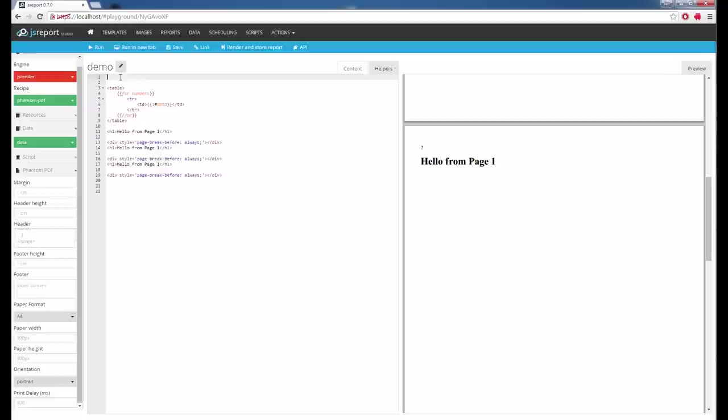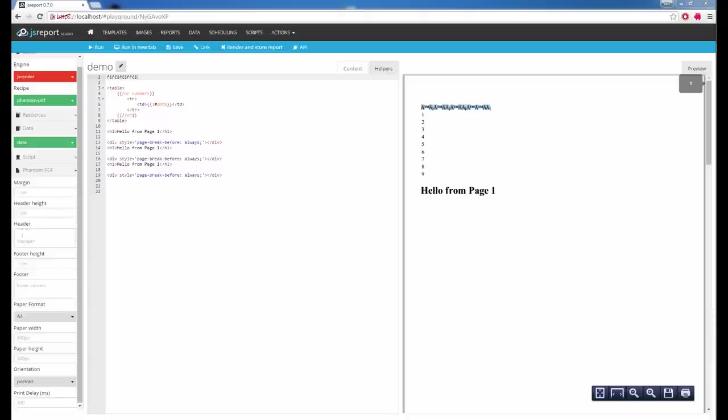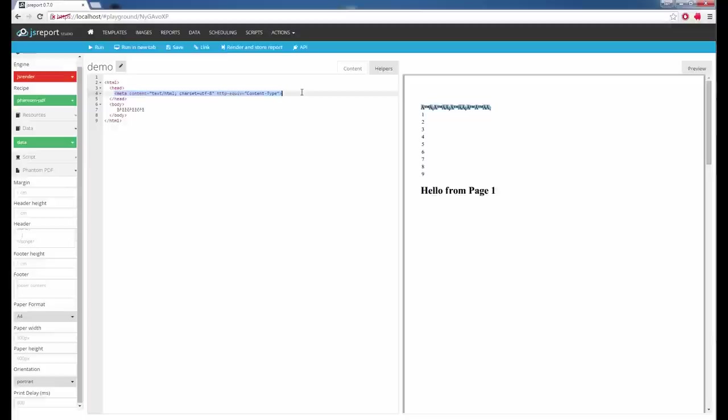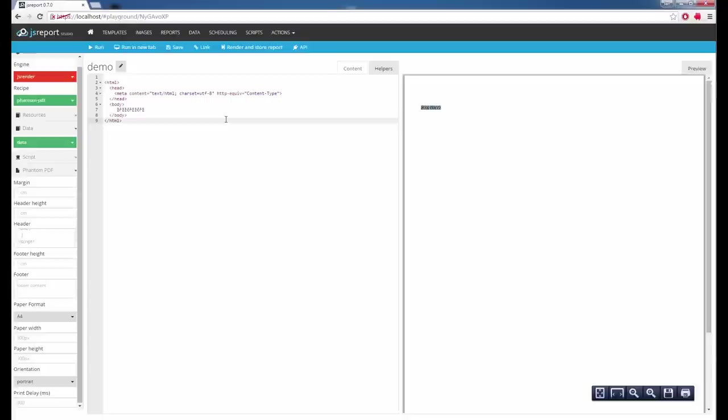A very common problem with PhantomJS is that by default it does not display local languages correctly. So if I add some and run it, I see it's completely messed up. To fix this you just need to add the correct charset to the page — I will replace the whole page and add a meta tag containing the right UTF-8 charset. If I run it again, I get the correct values.